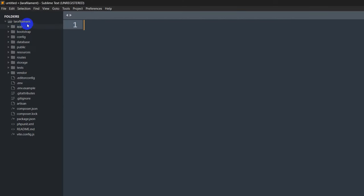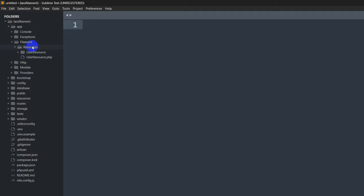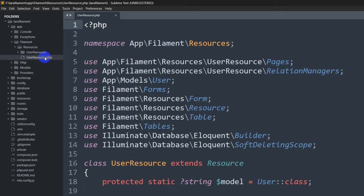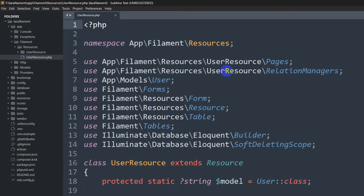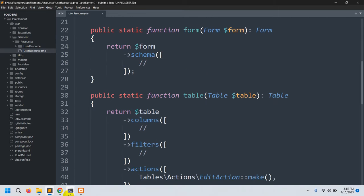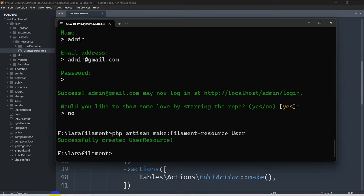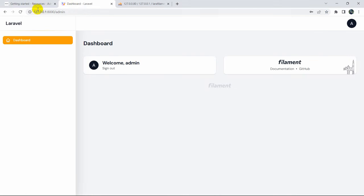Going back to our code, inside the app folder you can see a folder called filament, then resources, and inside there is UserResource and UserResource.php. This is the important file - UserResource.php - which was generated when we ran the make:filament-resource User command. Let's refresh the dashboard.